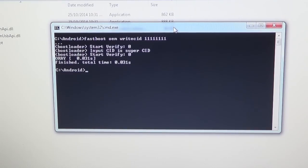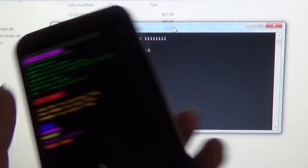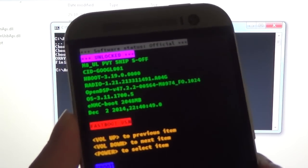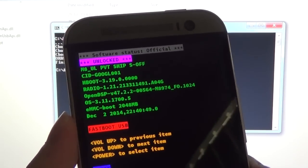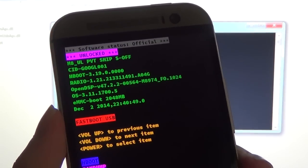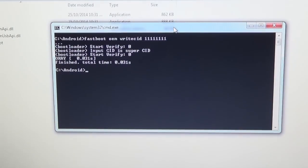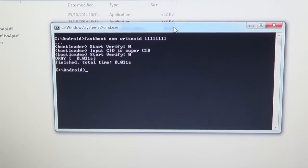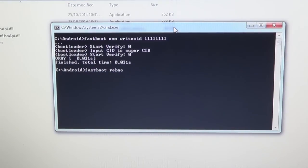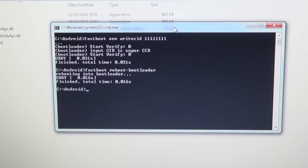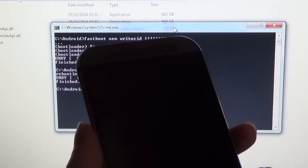It will send the command through your phone. If you can see here, you'll notice that the CID is still Google_001, so to make it appear, type in fastboot reboot-bootloader, press enter, and it will reboot your phone back into the bootloader.